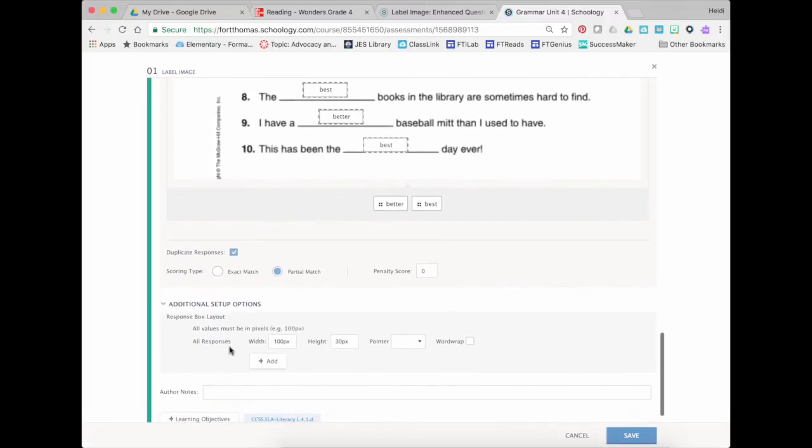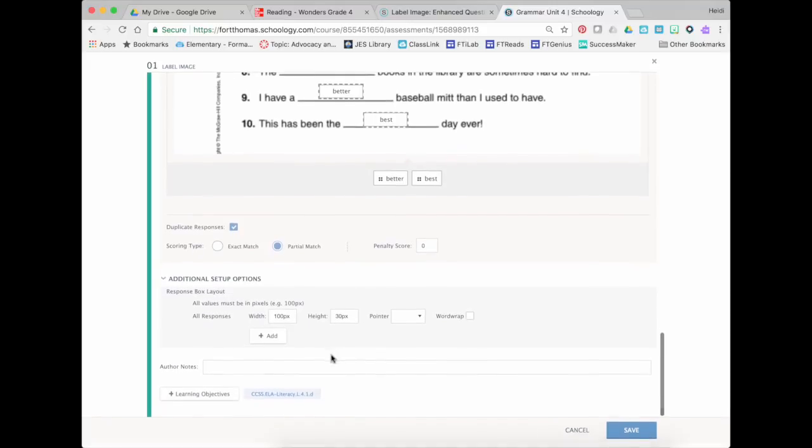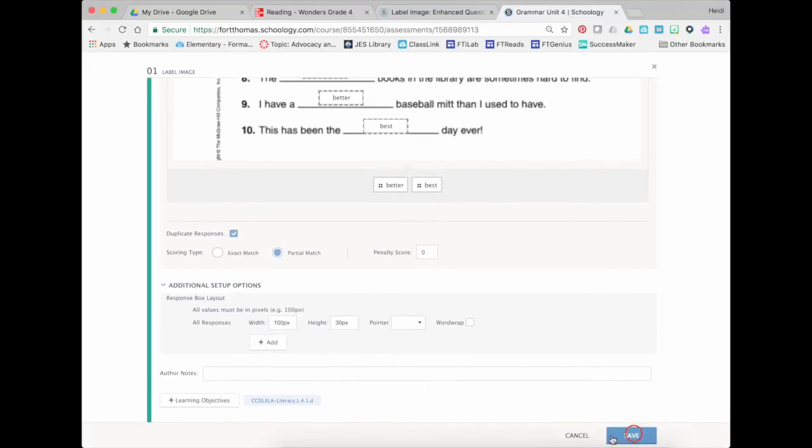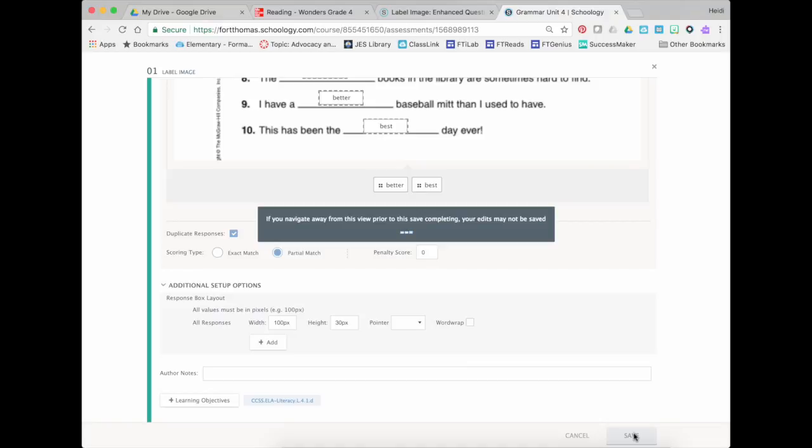You can explore some of these additional setup options like if your words aren't fitting in or if you have to do word wrap, that kind of thing. But mostly that's it. And then I just press save.